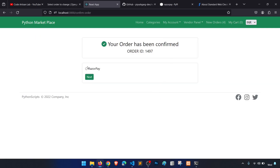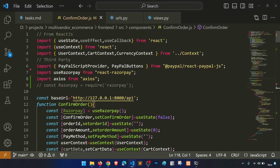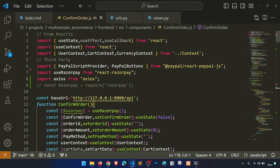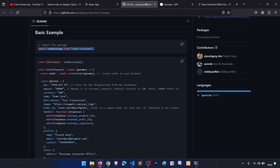When we click on the proceed button, it should open the pop-up for Razorpay. This is the confirm order page. Now what we are going to do is implement this Razorpay integration and see how we achieve the payment success.